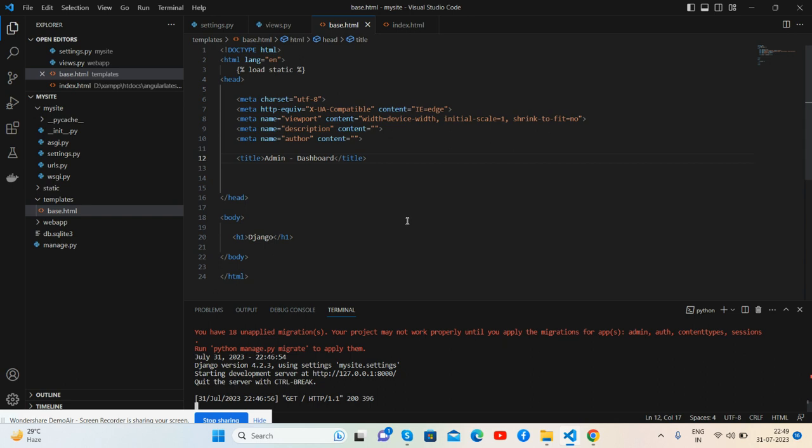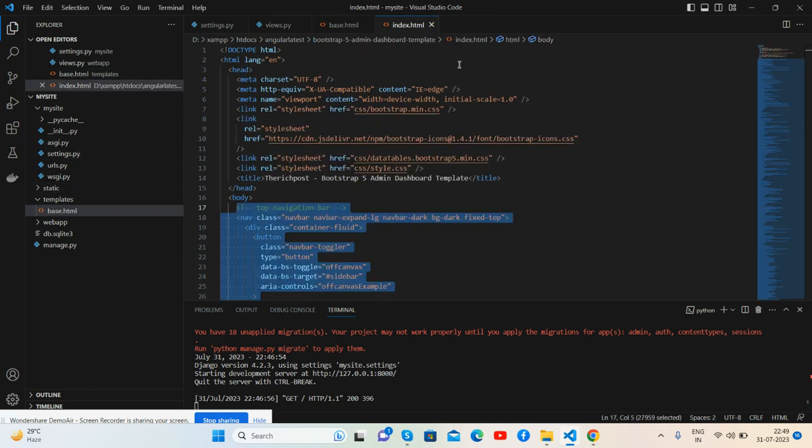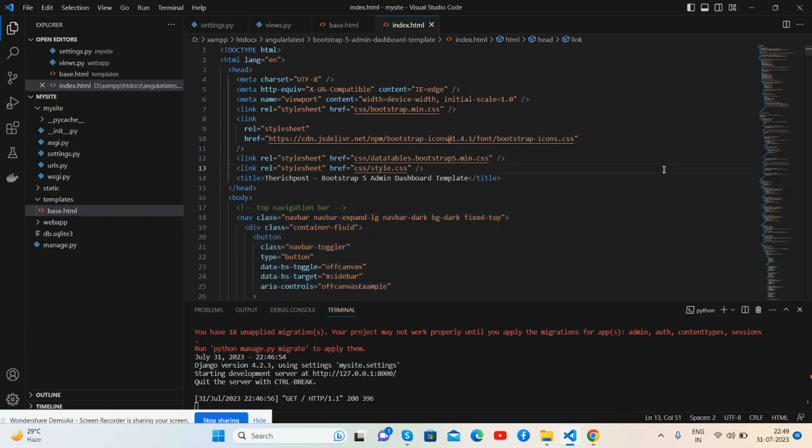Template, because now we will do the coding section. Name is my Django project, name is my base.html file inside templates folder. Now first I will copy all the styles from here and place inside my Django.